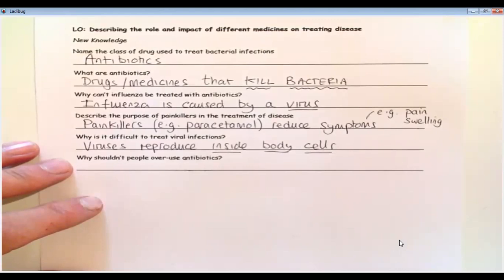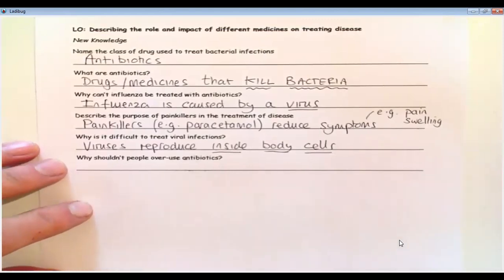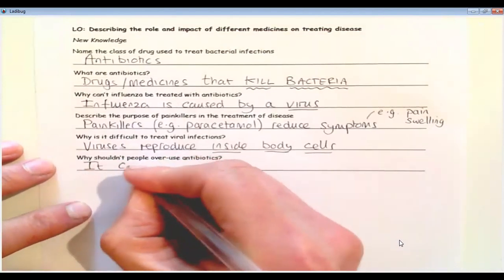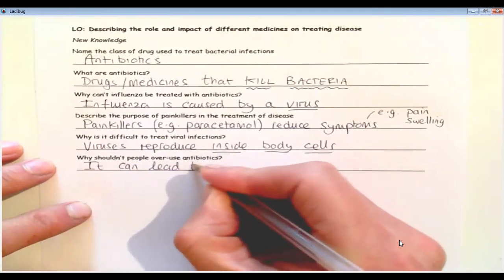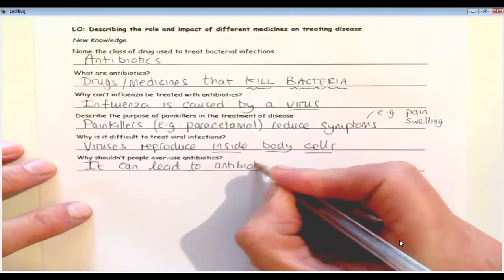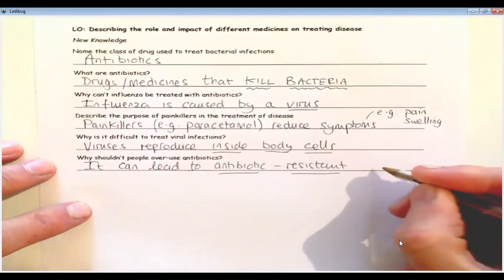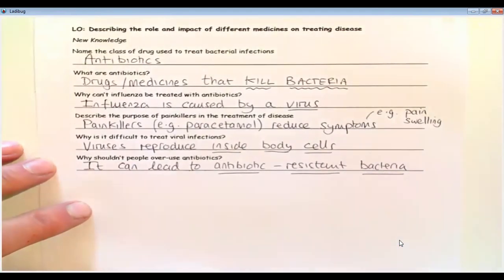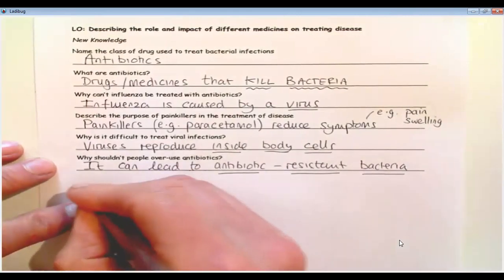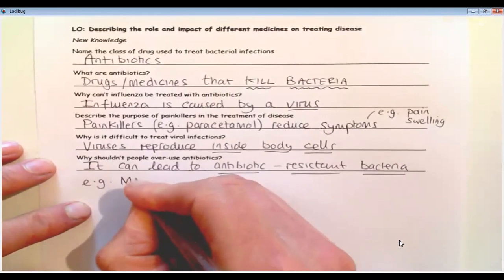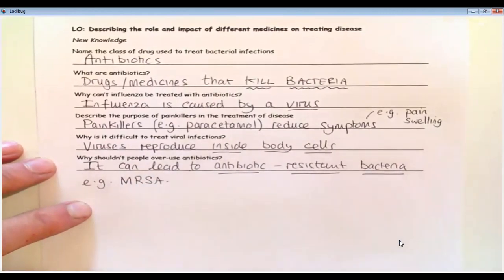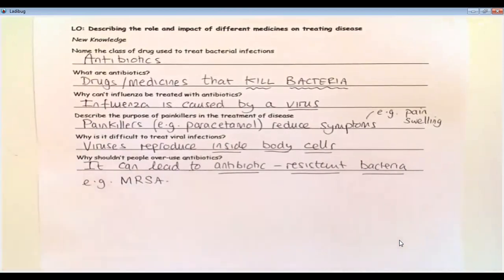And the last question says: why shouldn't people overuse antibiotics? And the answer is it can lead to antibiotic-resistant bacteria. The most common one is something called MRSA. MRSA stands for methicillin-resistant Staphylococcus aureus, which is a type of bacteria that is very difficult to treat. So we're going to have a look now at how these antibiotic-resistant bacteria have come about.